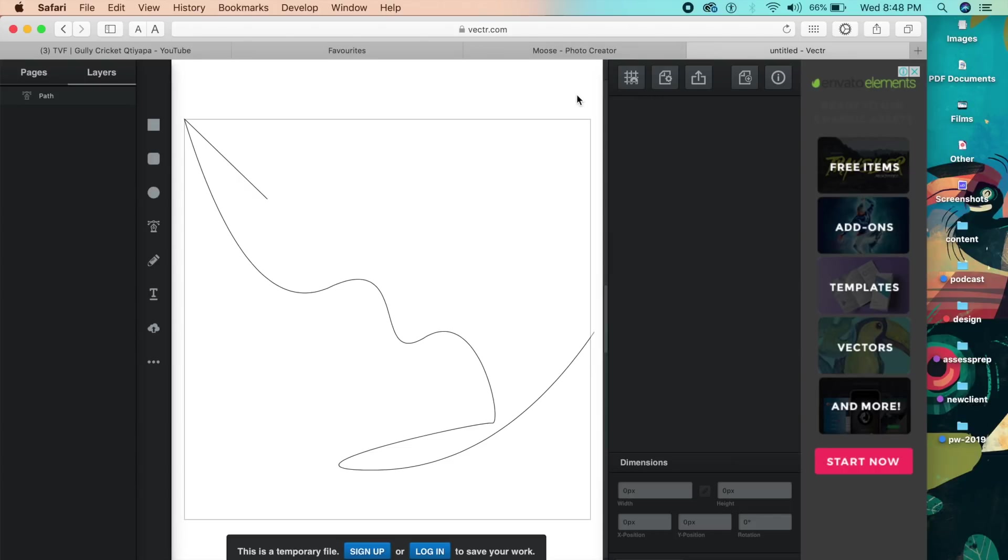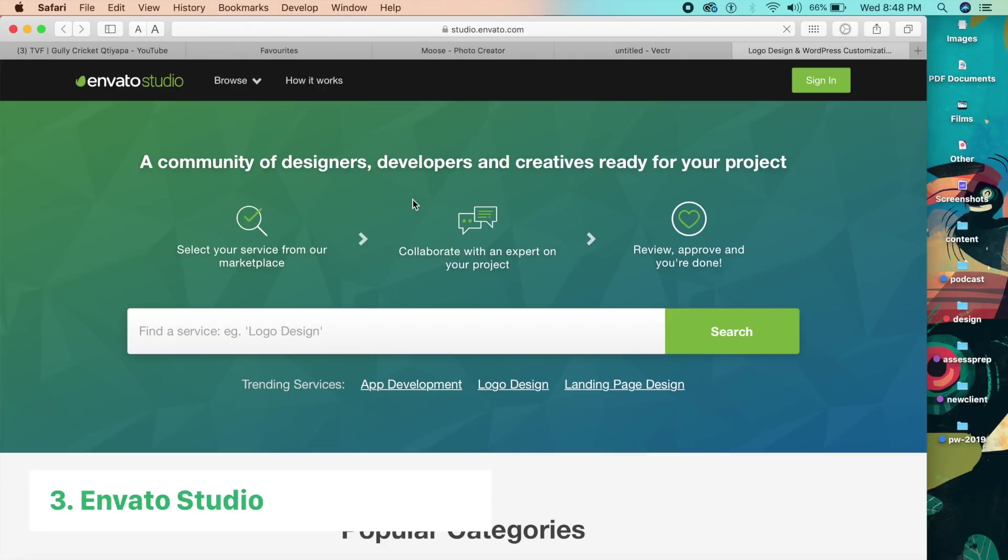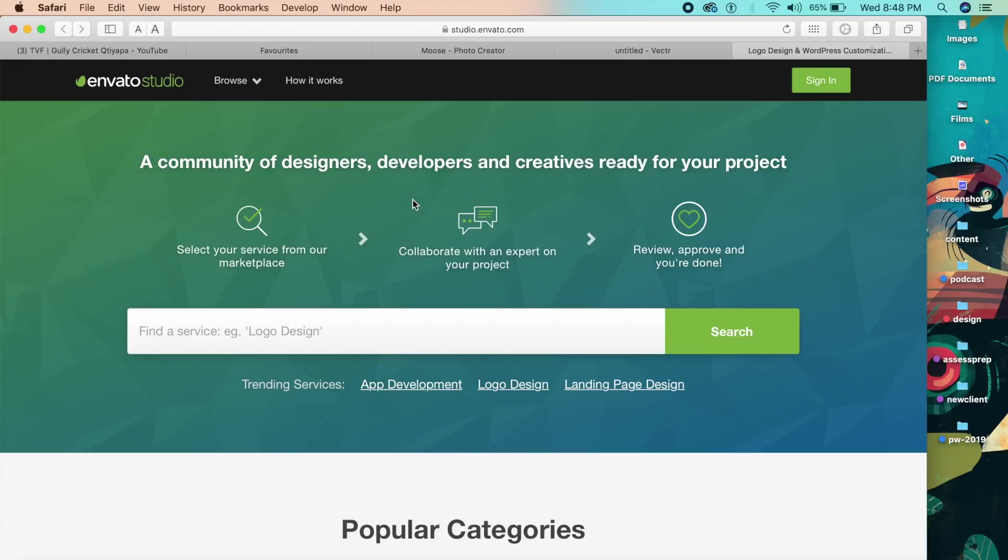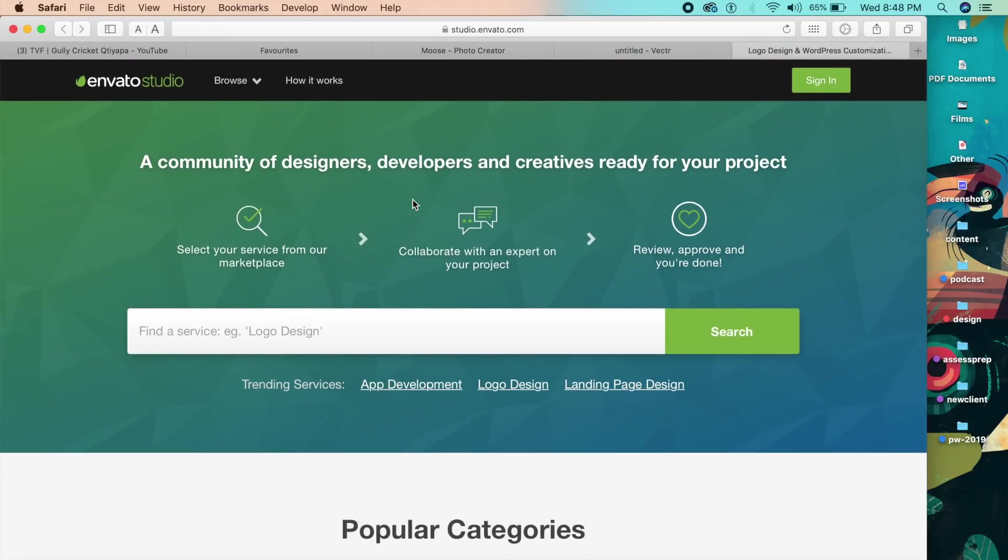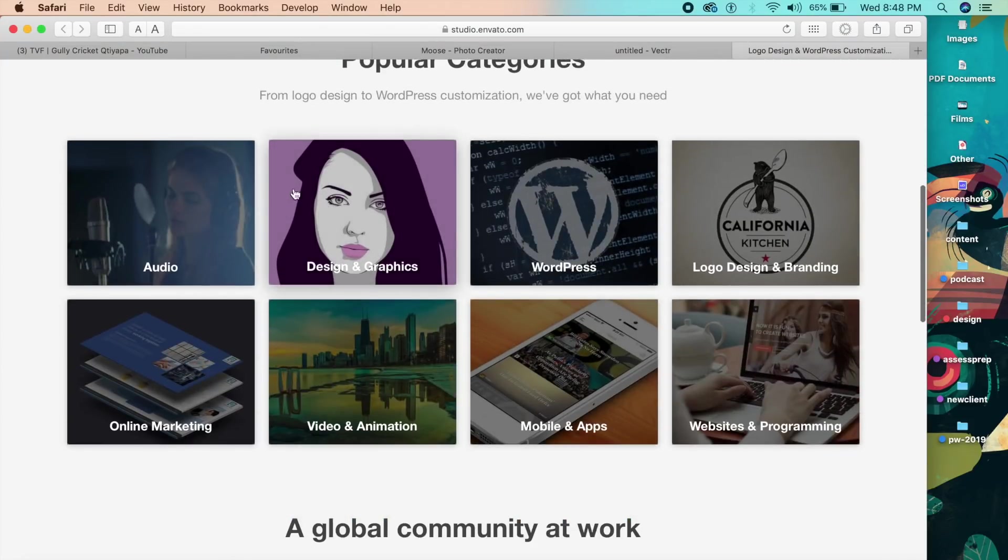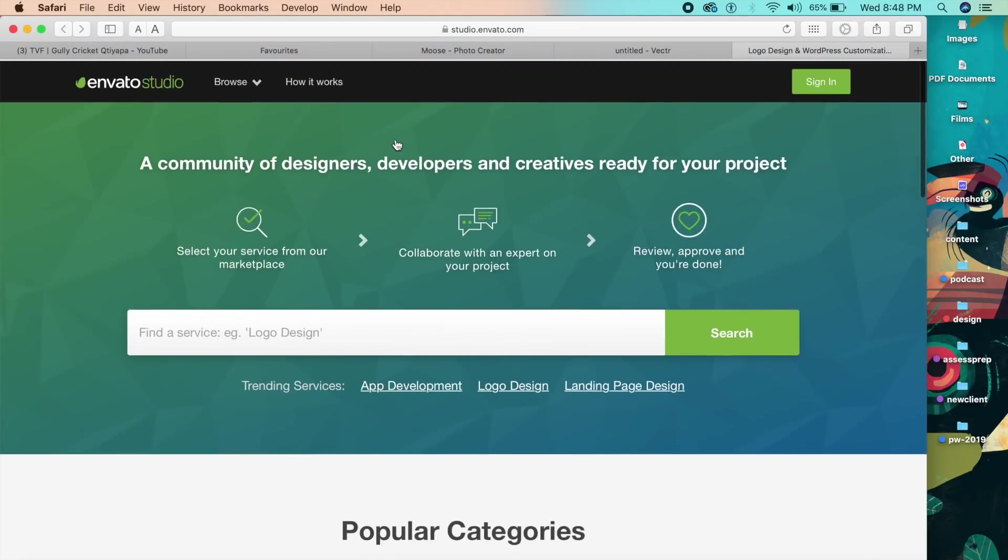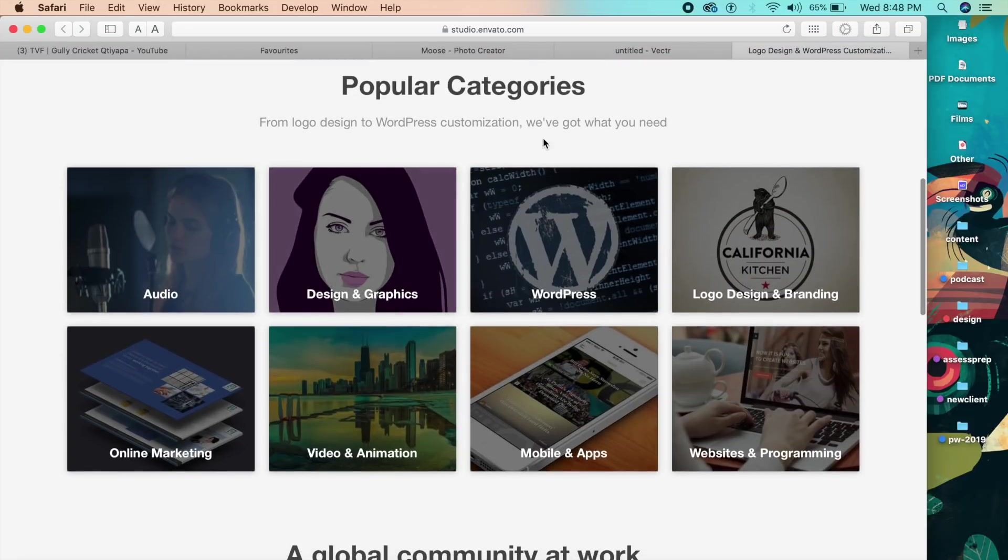So this next tool is more of a tool for designers or anybody basically who's looking for freelancing. There are a lot of websites which give you freelancing opportunities, but I think the most specific of those websites is Envato Studio. If you're a designer, you've heard of this because Envato has a lot of paid and unpaid resources for designers.